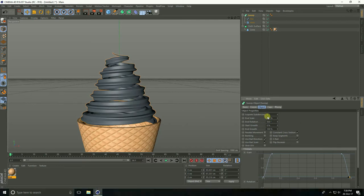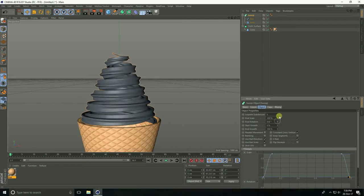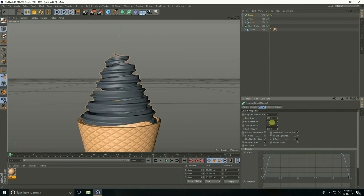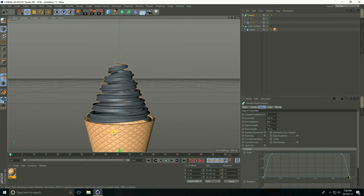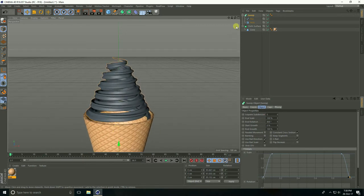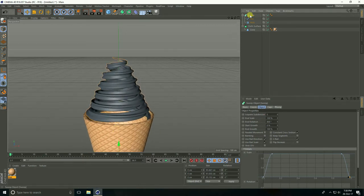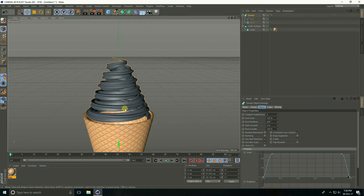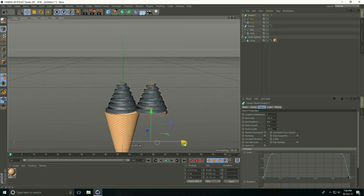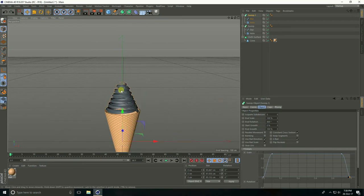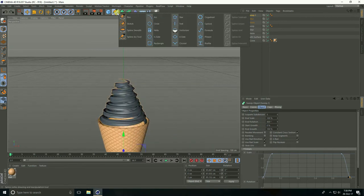Little bit more, increase take 800. Now I create double shader — select this Sweep and copy with Ctrl+C and Ctrl+V. I take Circle.